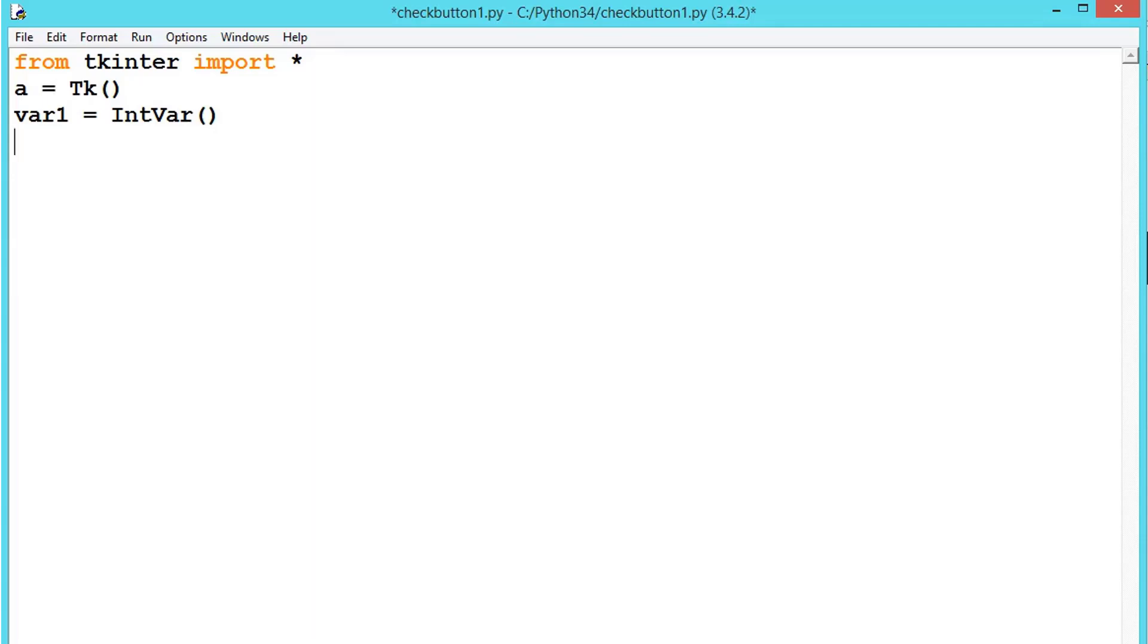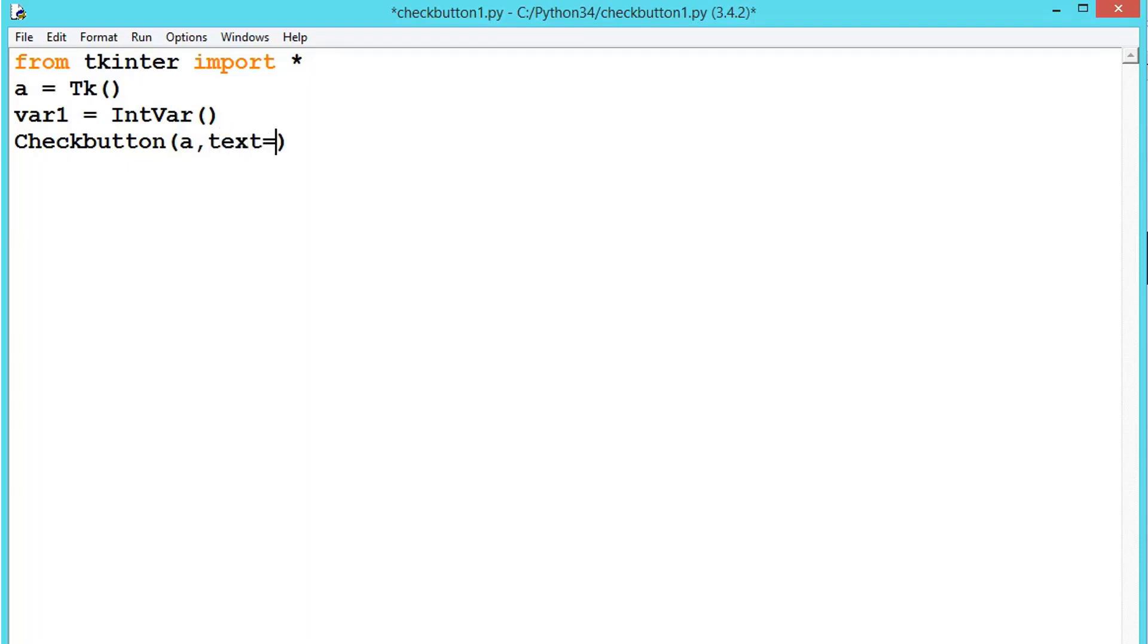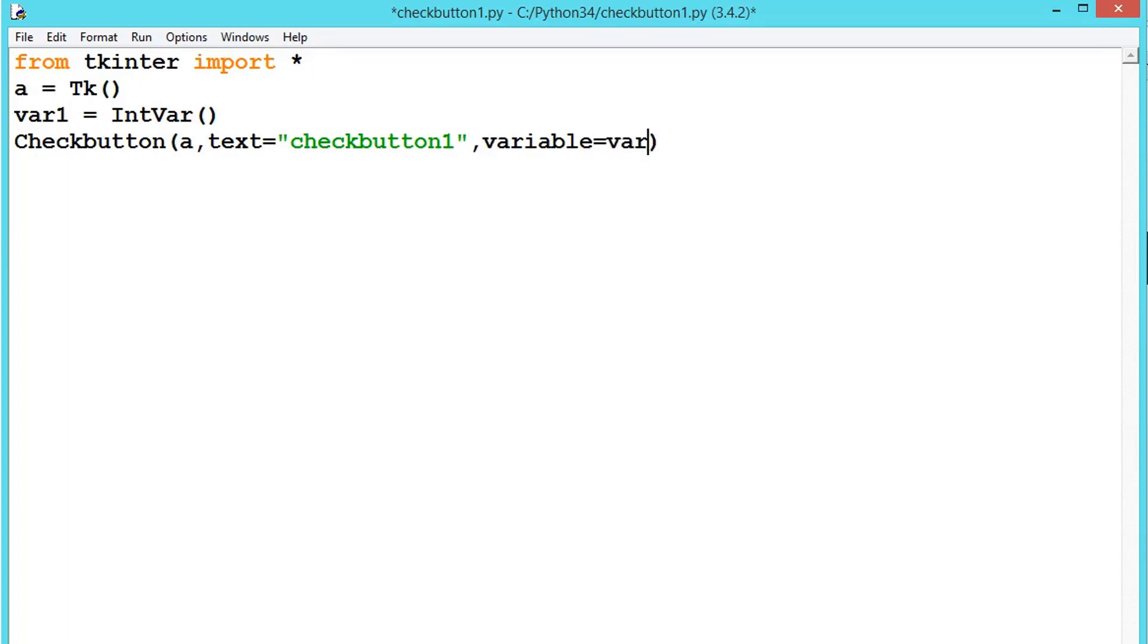Now the keyword for checkboxes is Checkbutton with a capital C, don't forget. Then pass a, and the text equals, let's say, checkbutton1. Variable stores it in var1. Once we have stored this, we can use it for our further purpose.